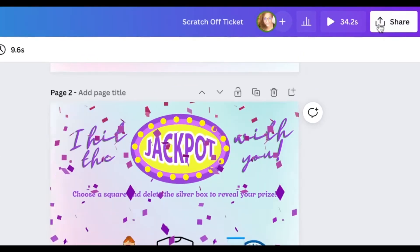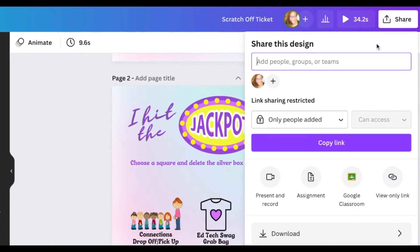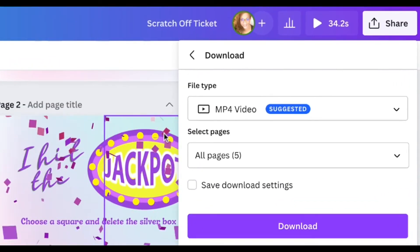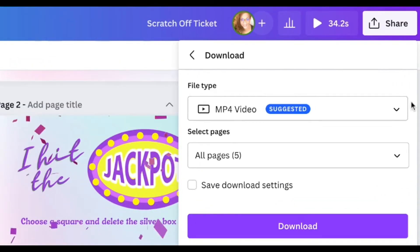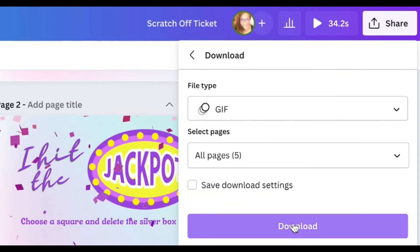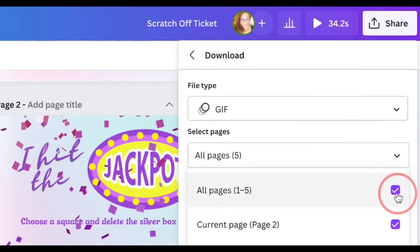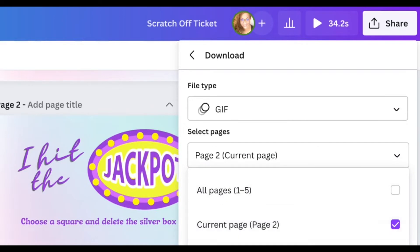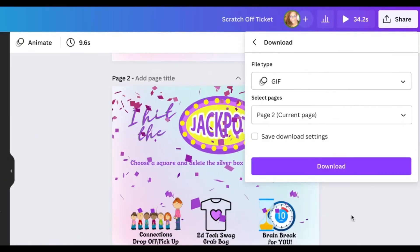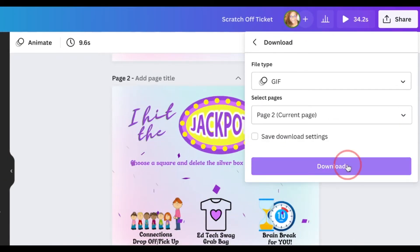To do that, click on Share, then Download, and pick the page you're on — which is page two. Go to GIF, unclick all pages, select current page, click Done, and then click Download.